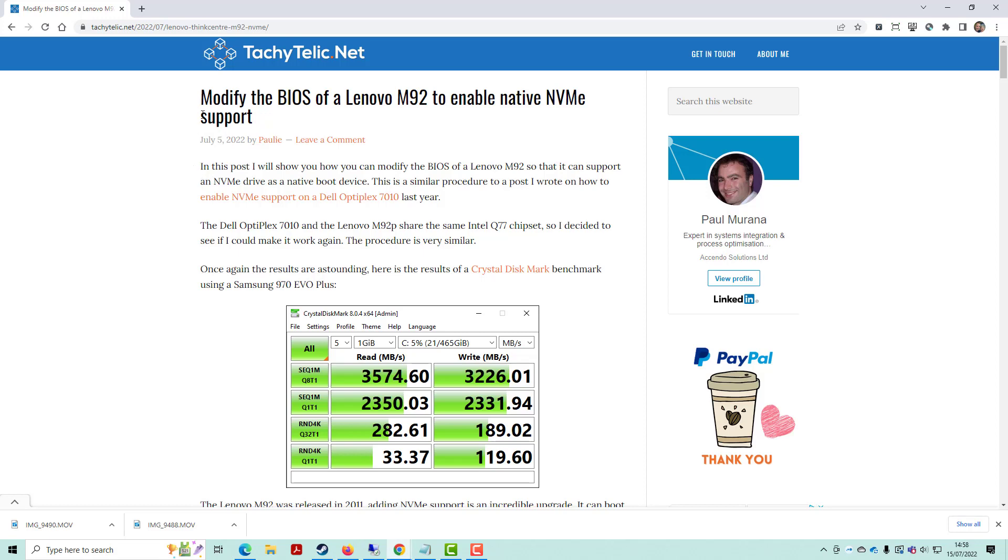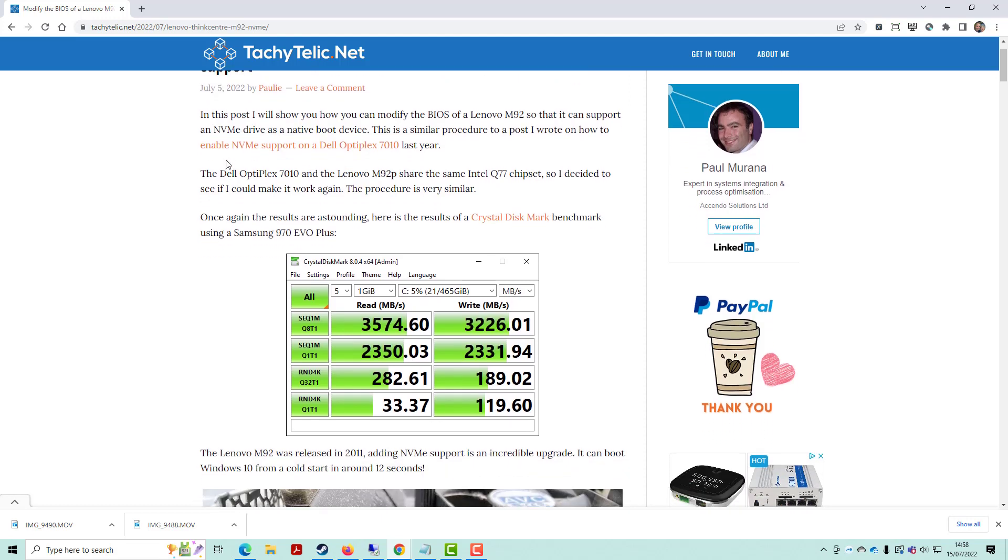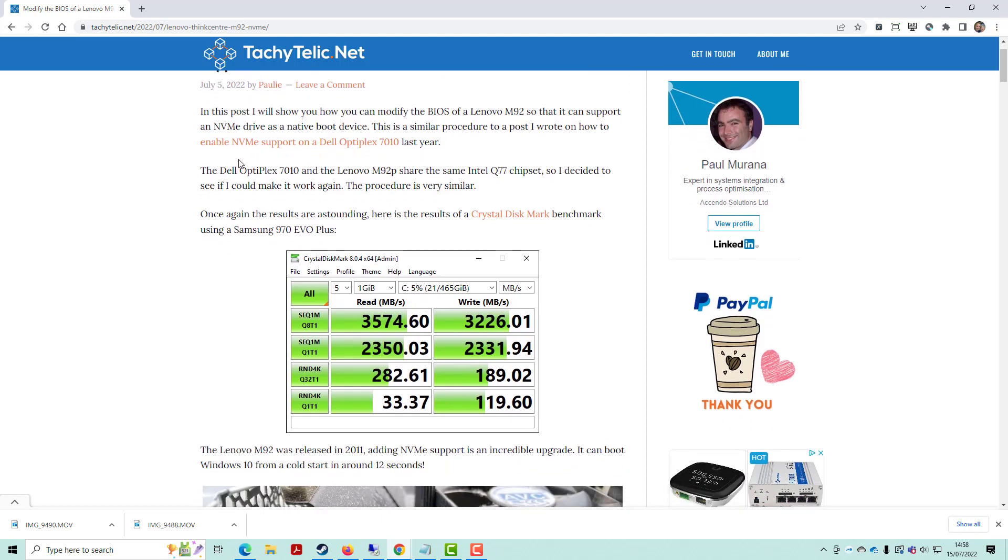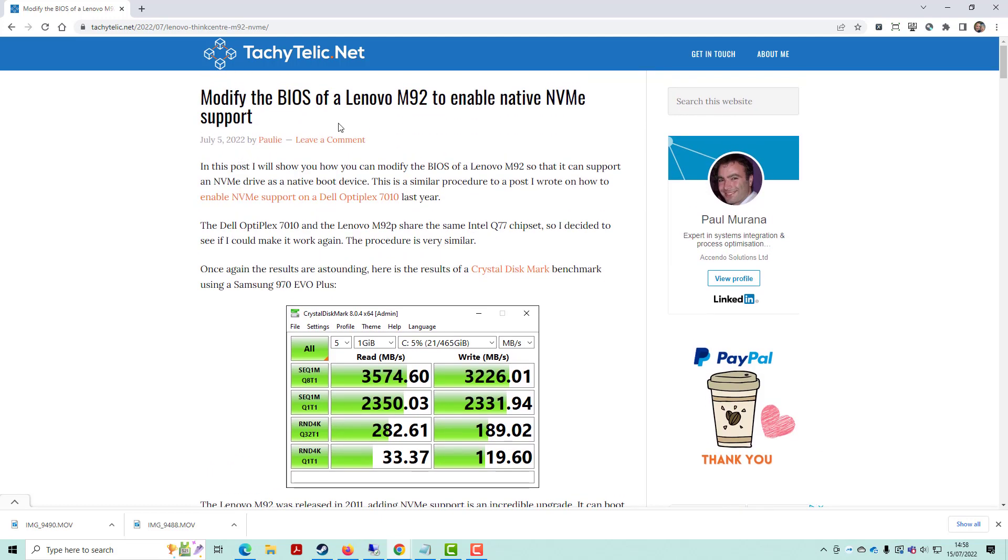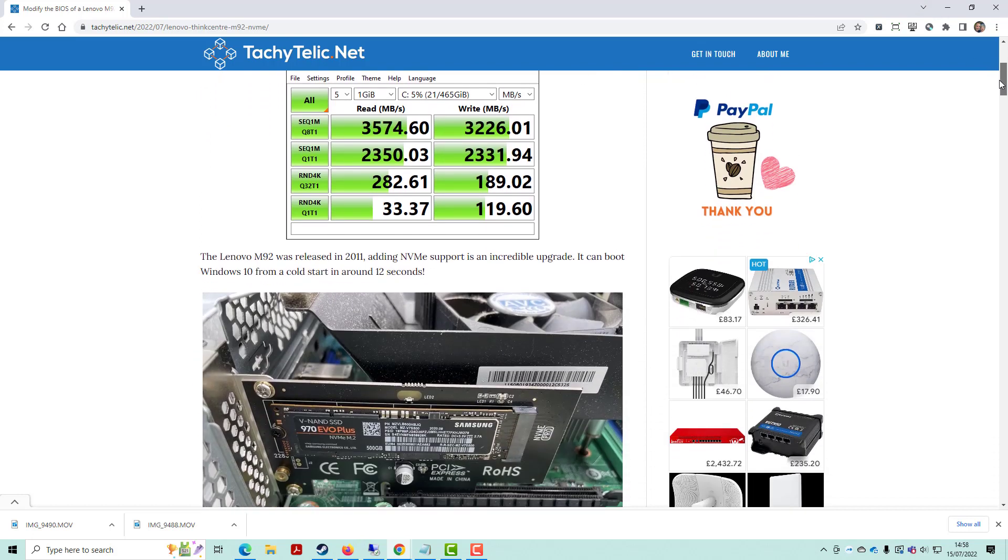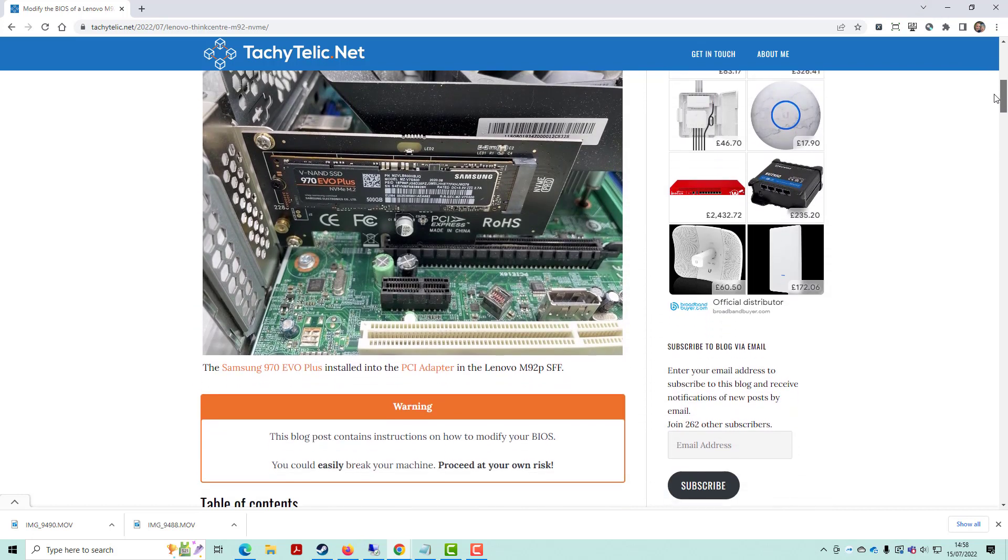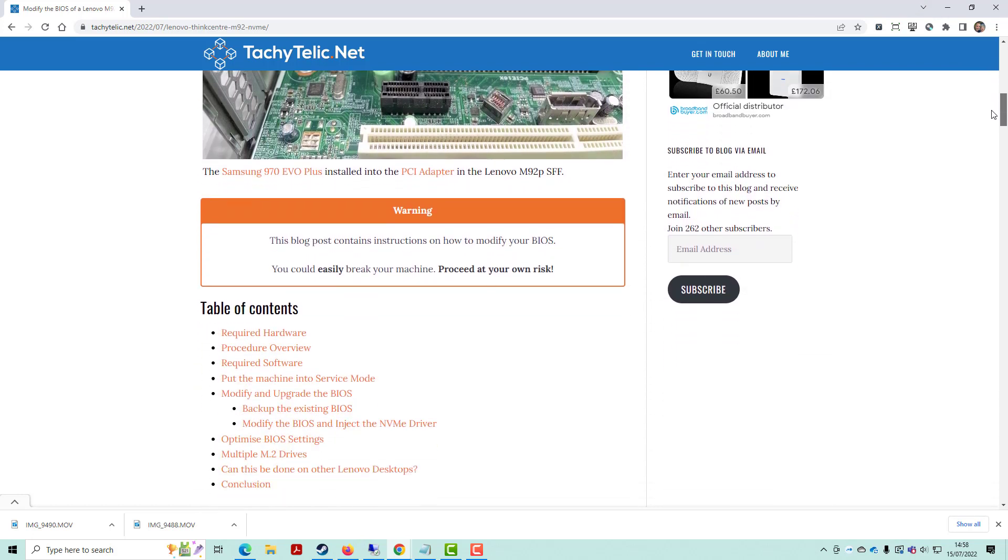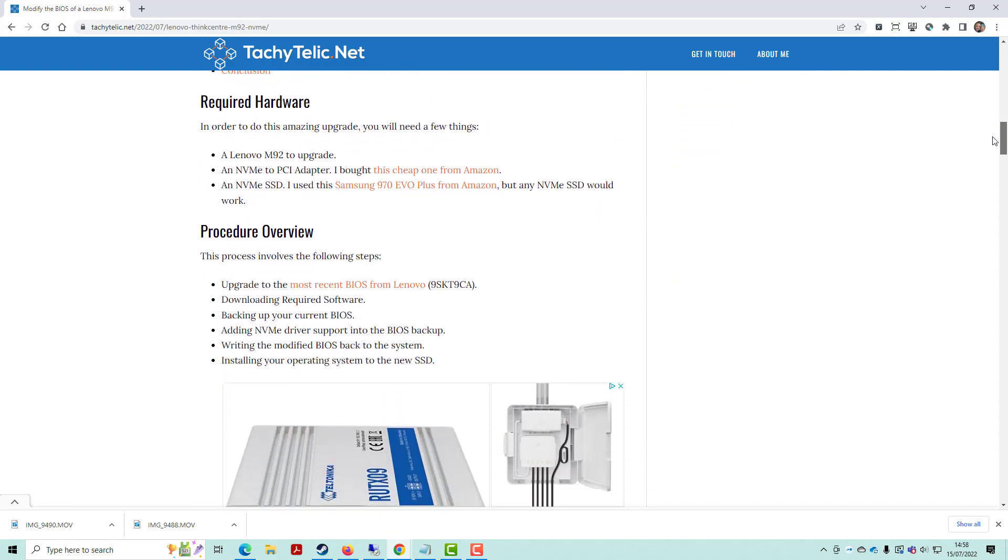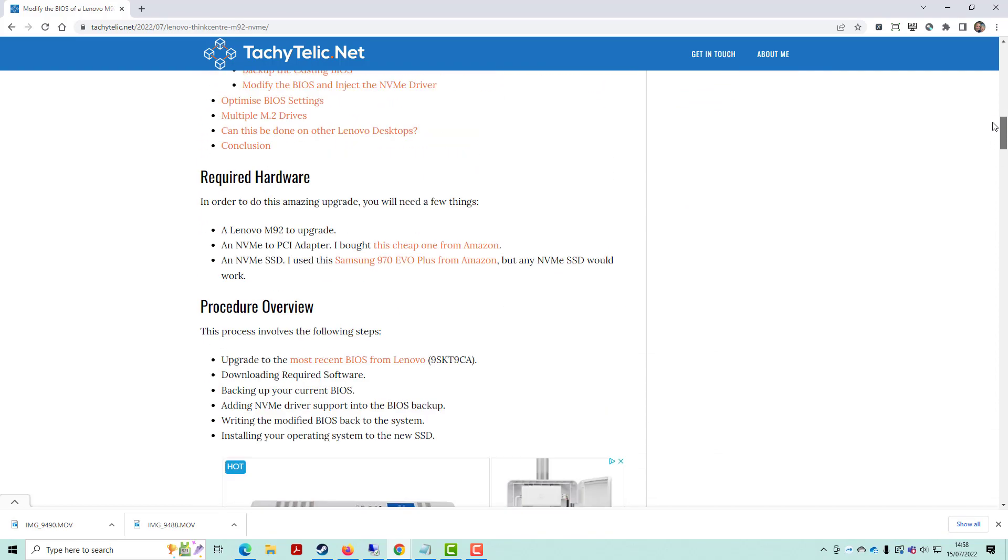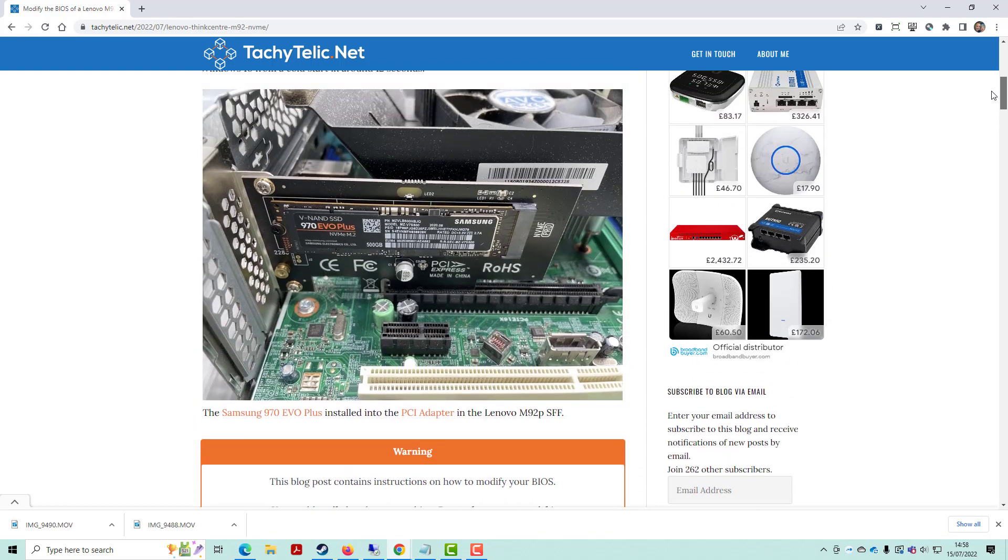Hello everyone and welcome back to another video. In this video, I'm going to give you a demo of a Lenovo M92 booting natively from NVMe. I've written a blog post that shows you how you can modify your Lenovo so that it supports NVMe natively.